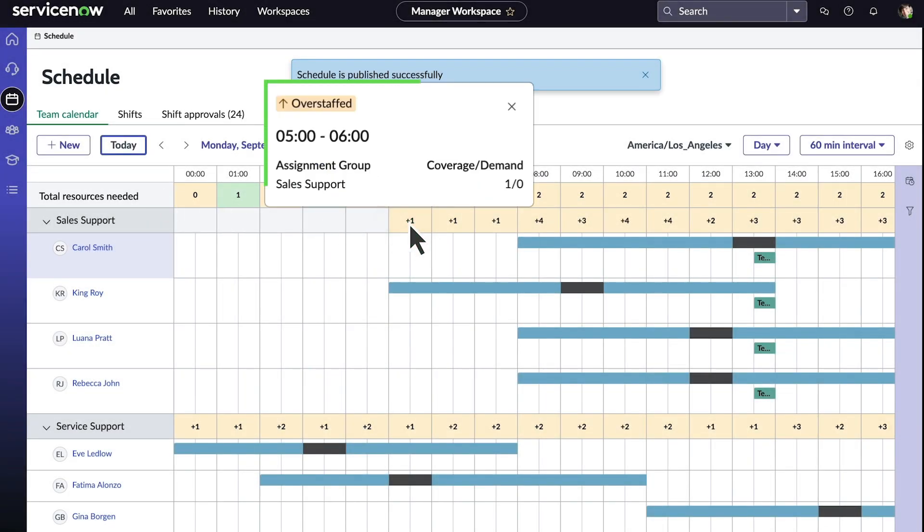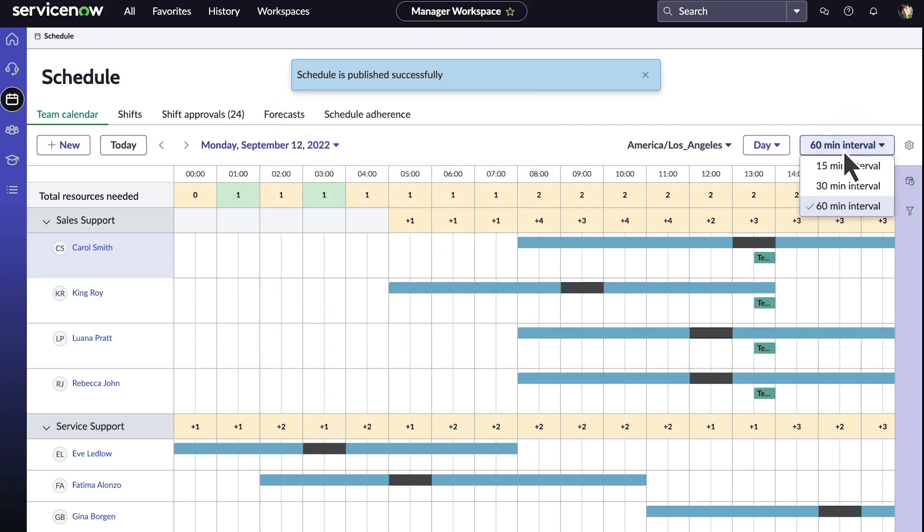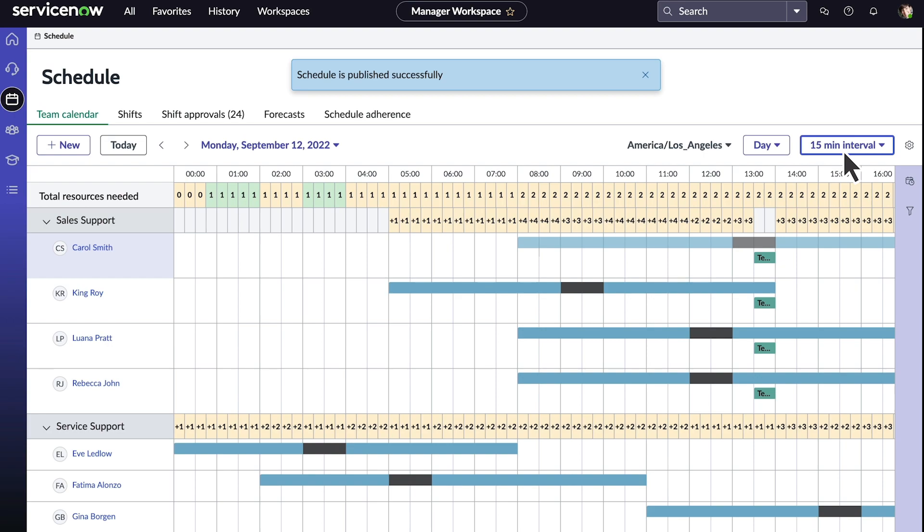So in this case, the coverage is one agent, and King Roy is scheduled at this time, but there is no demand for volume, which means that this window of time is overstaffed. We can look at this using different time intervals as well.